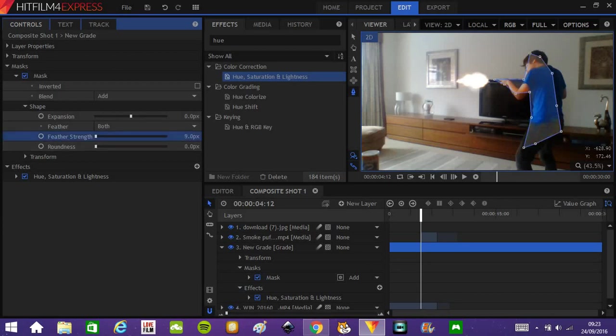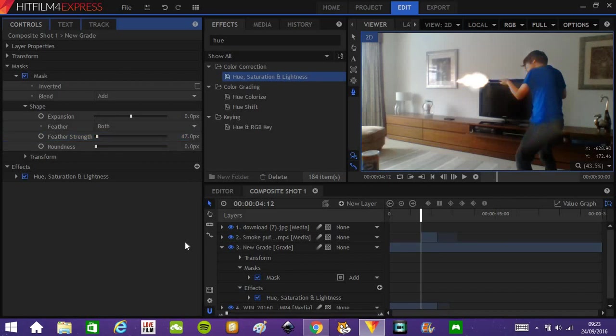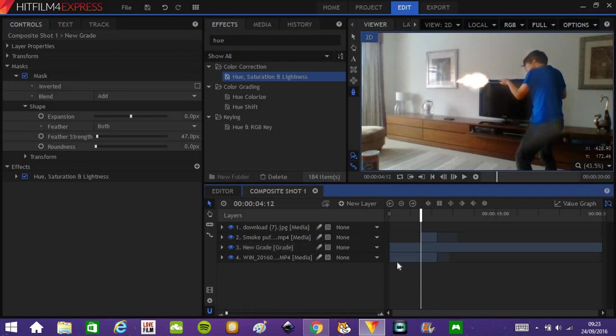Ramp that up quite a lot. Now it's sort of invisible what's happened, but there's a little problem. The grade layer lasts forever when you really only want it to last for, I don't know, two or three frames.